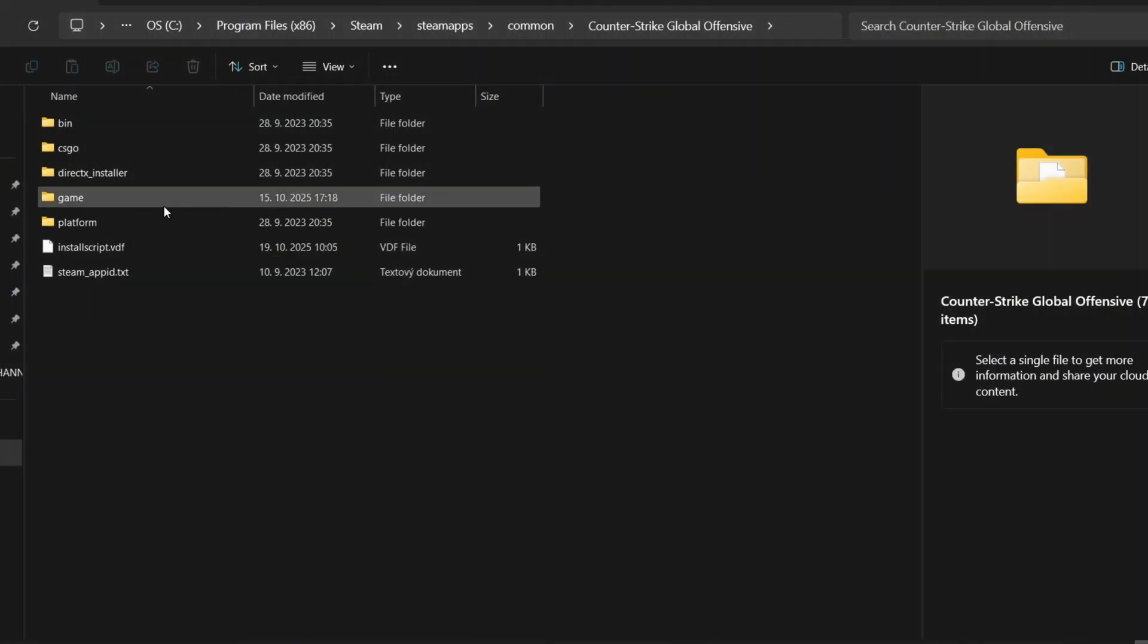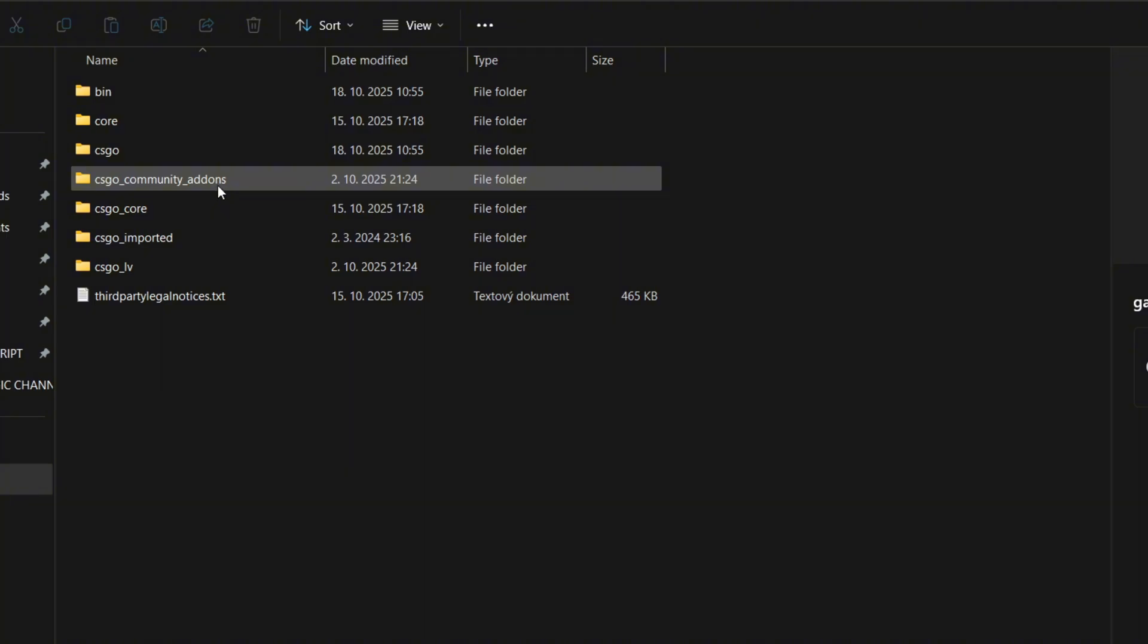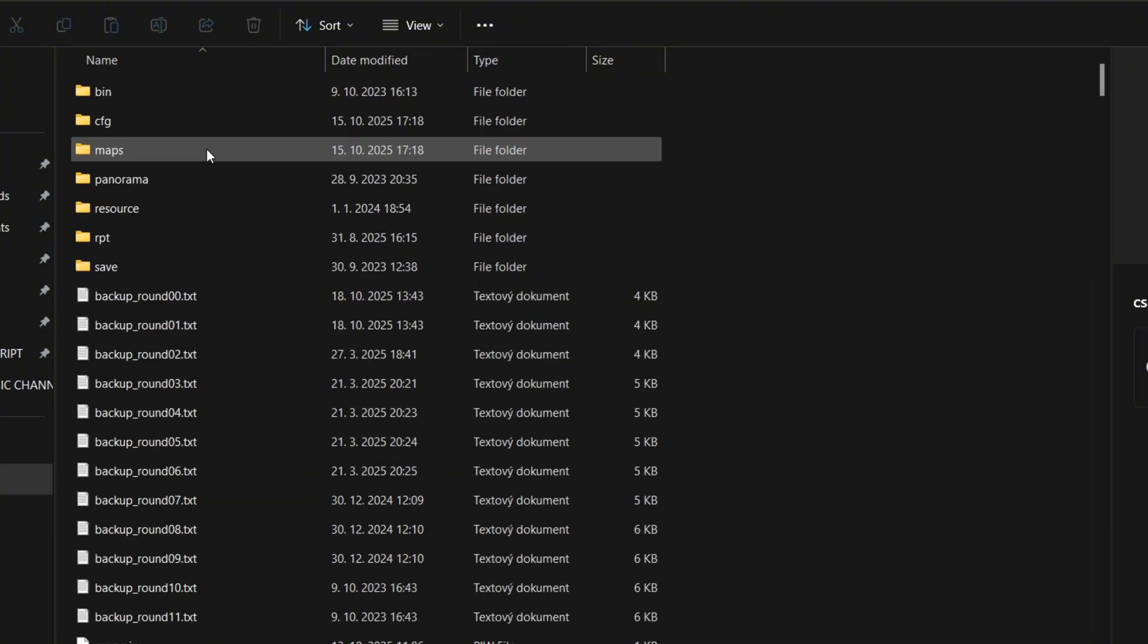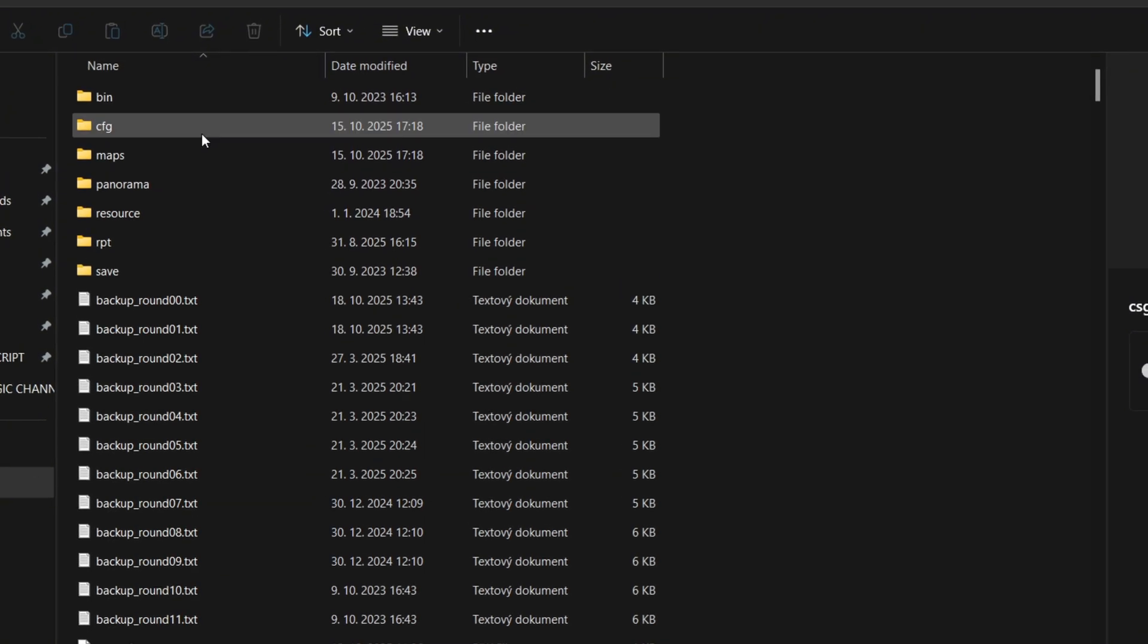If you are here, you need to click on Game, open CSGO and then CFG.